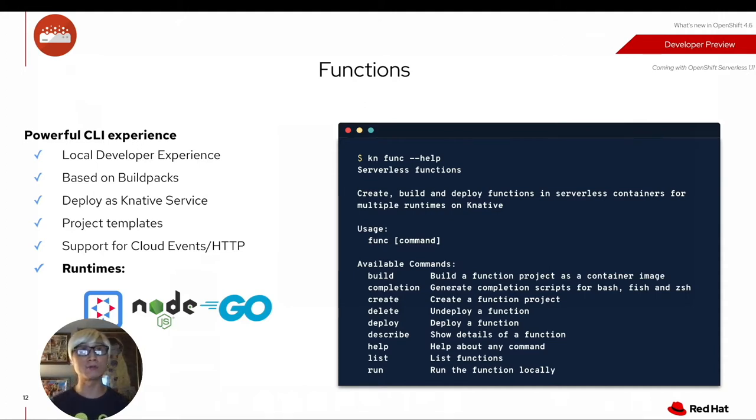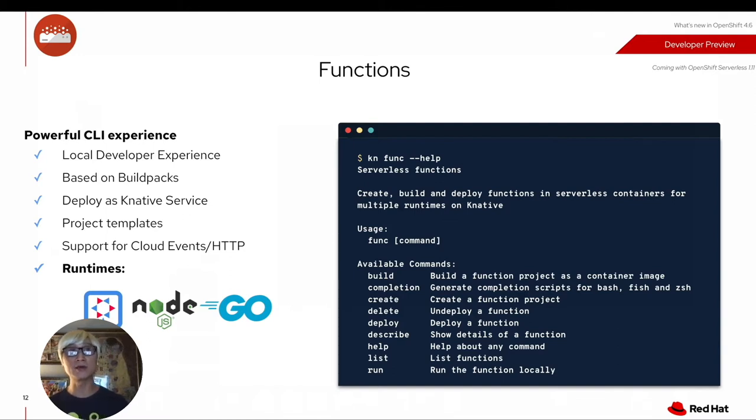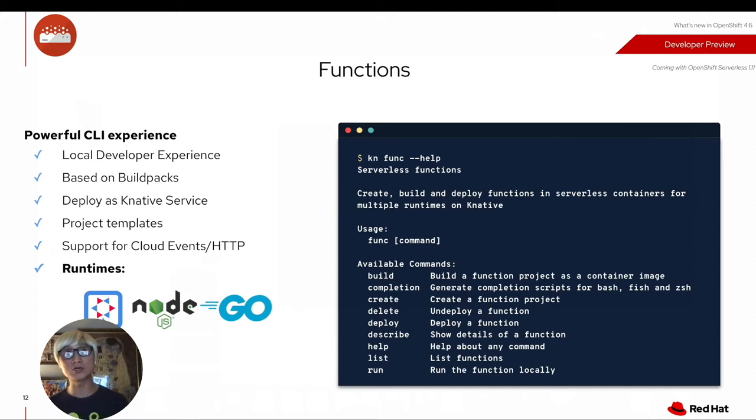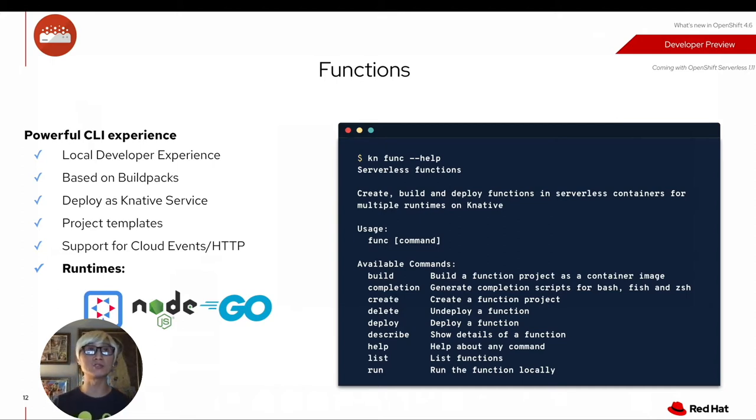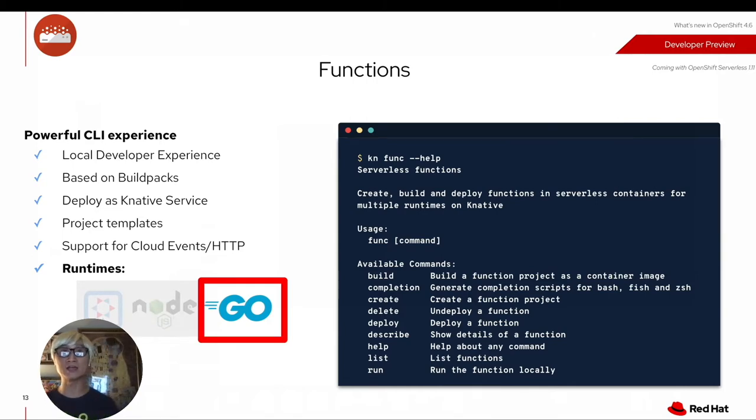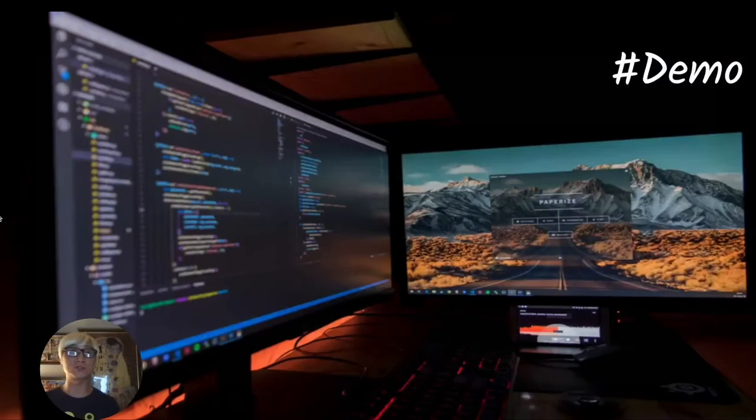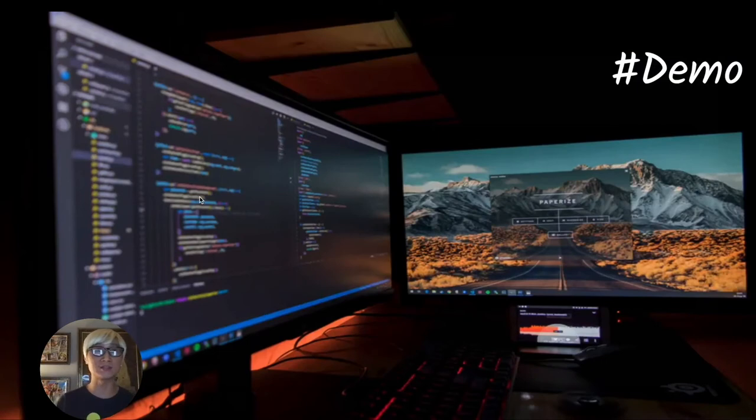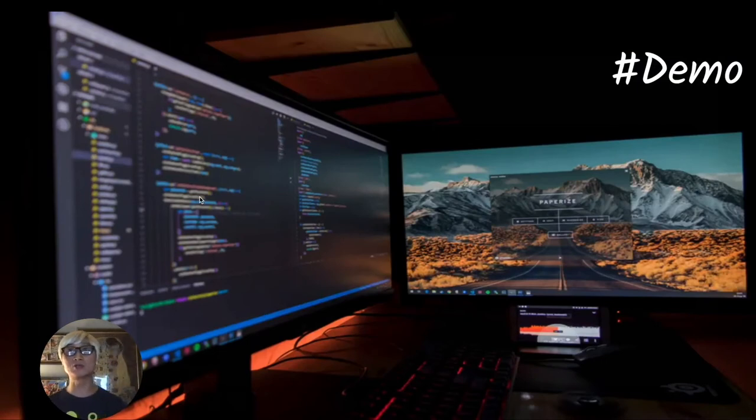As you can see, we can provide multiple runtimes like Quarkus, Node.js, and Go. You can deploy this application as a function using Knative Service command line, and you can trigger this function using Cloud Event and HTTP protocol. We're going to focus more on Go in this video. Let's get into the demo.